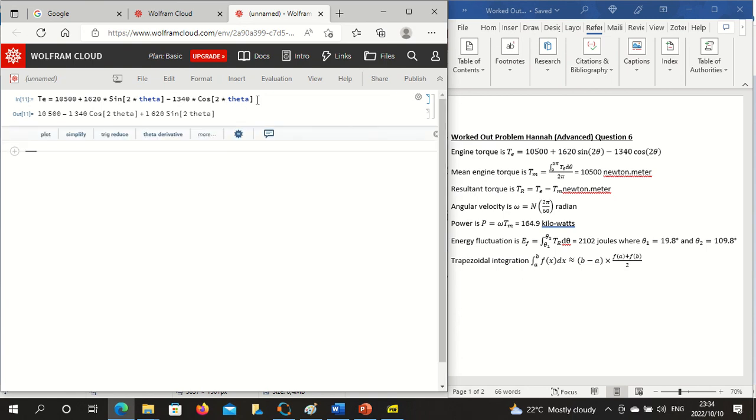Then you want to work out the mean engine torque as integral from 0 to 2 pi of Te divided by 2 pi.